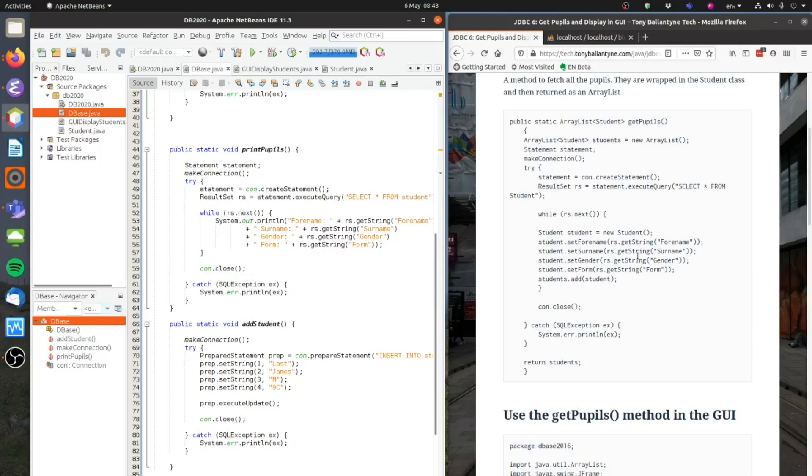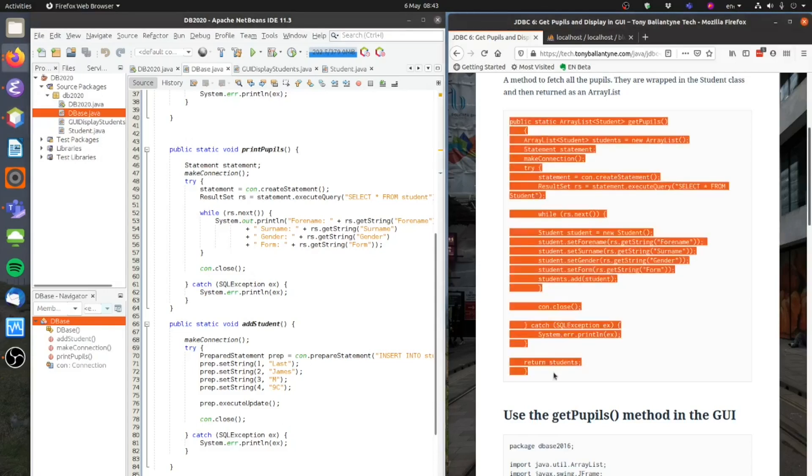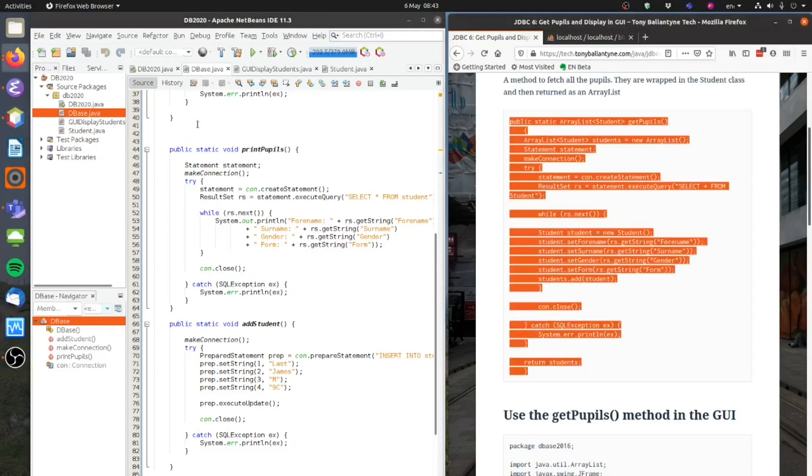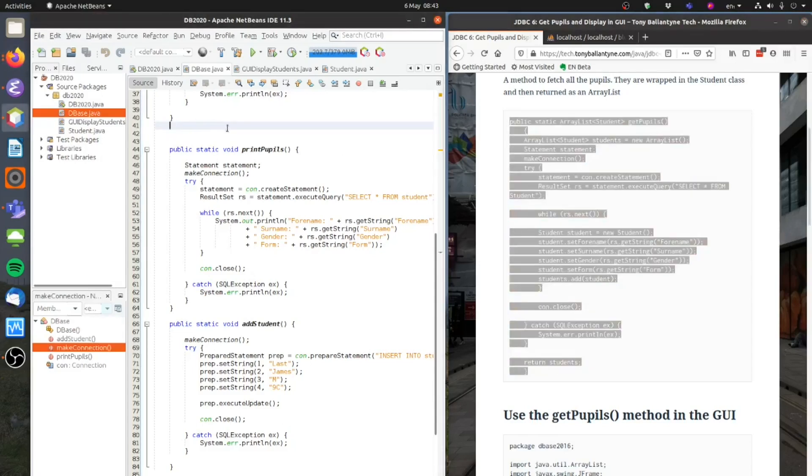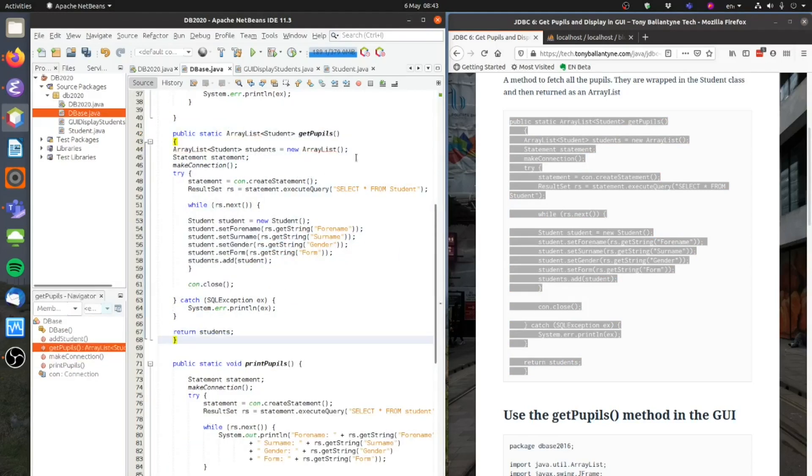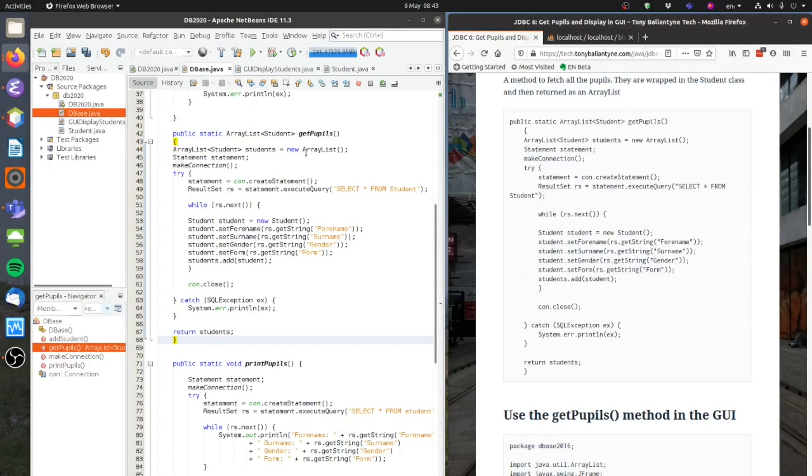Okay so I've now got a way of getting the pupils and returning them as an array list. So I'll just take that here, take that code there, and I'm going to copy that across to here. And there we go. I'll just fix the imports so it recognizes that array list. Okay so I've added the GetPupils method.